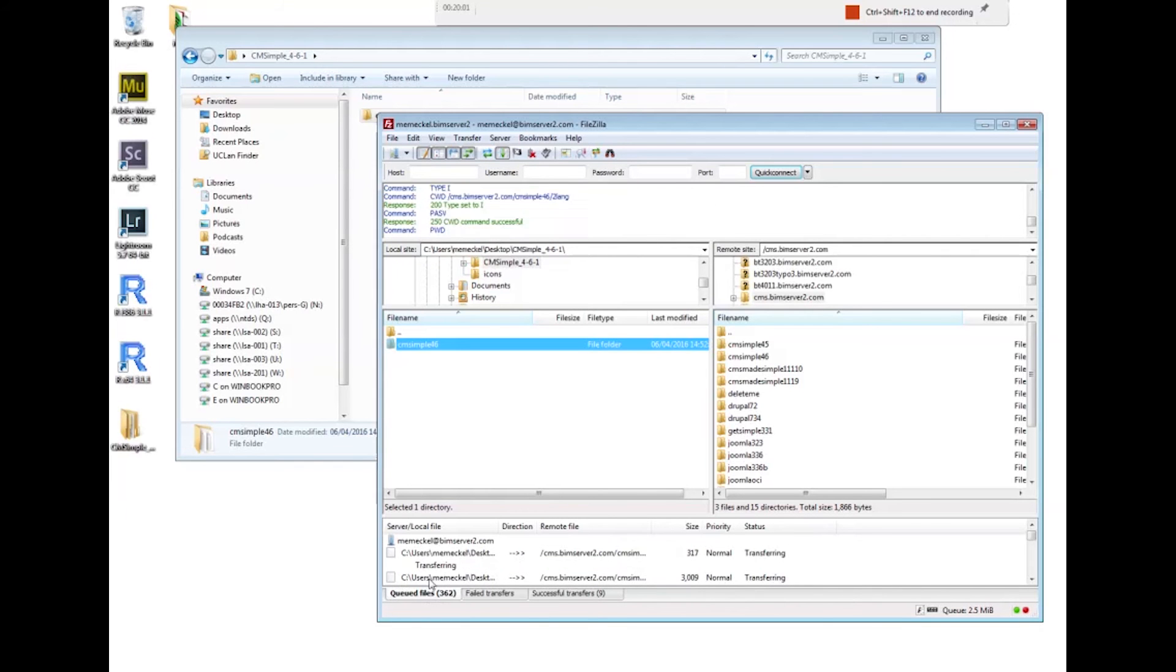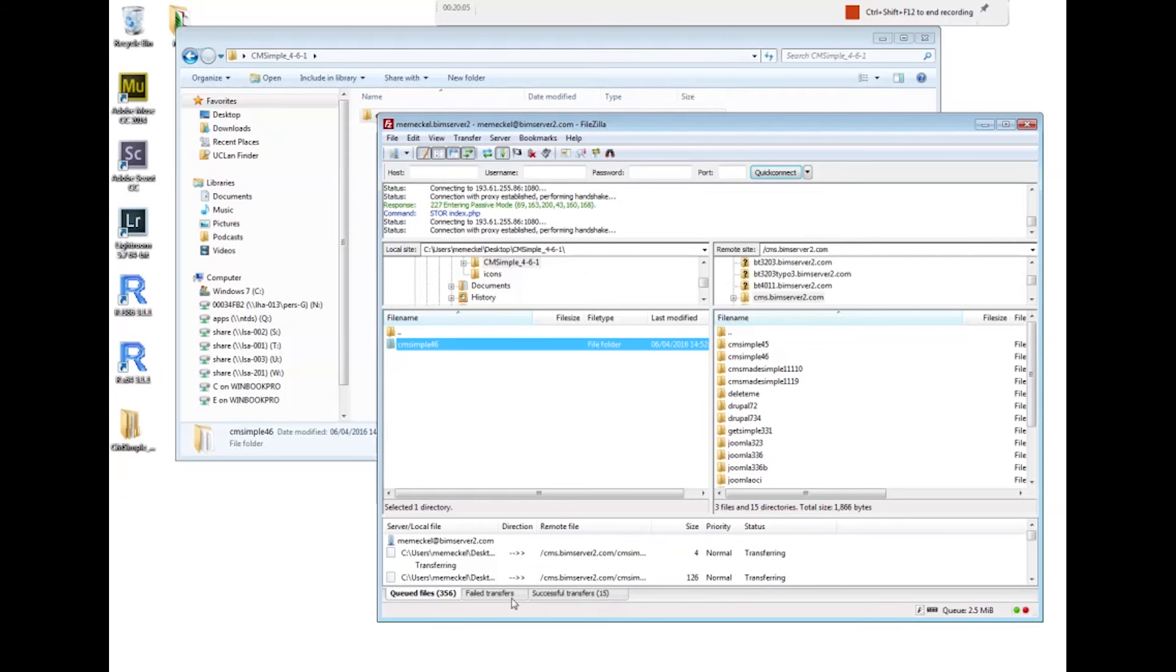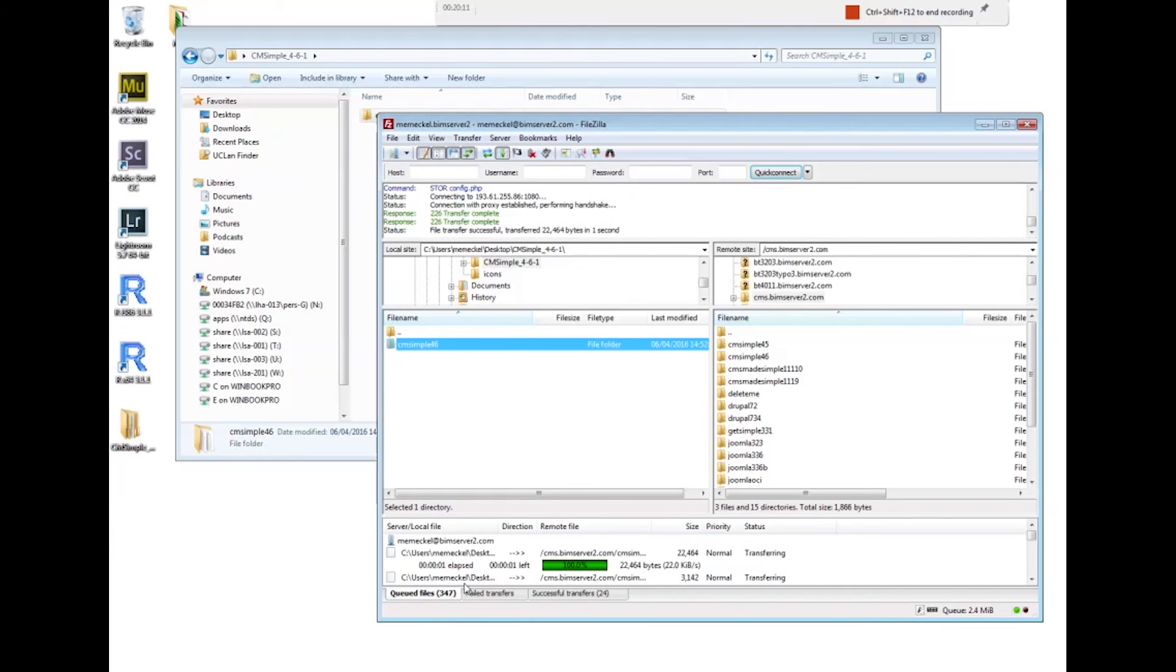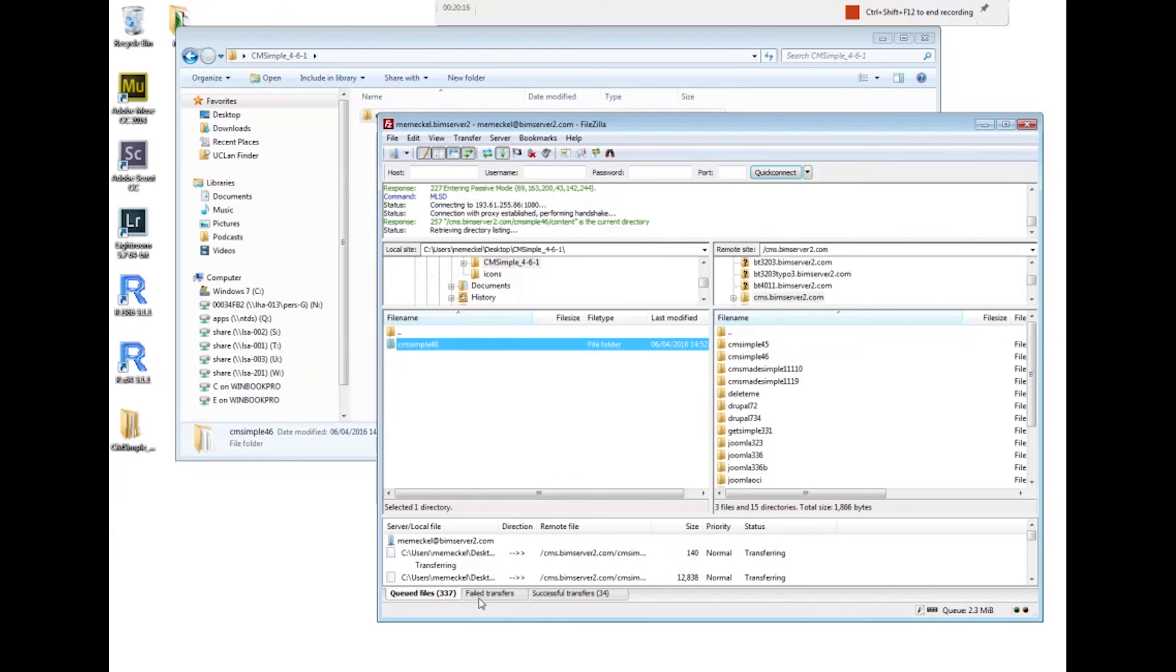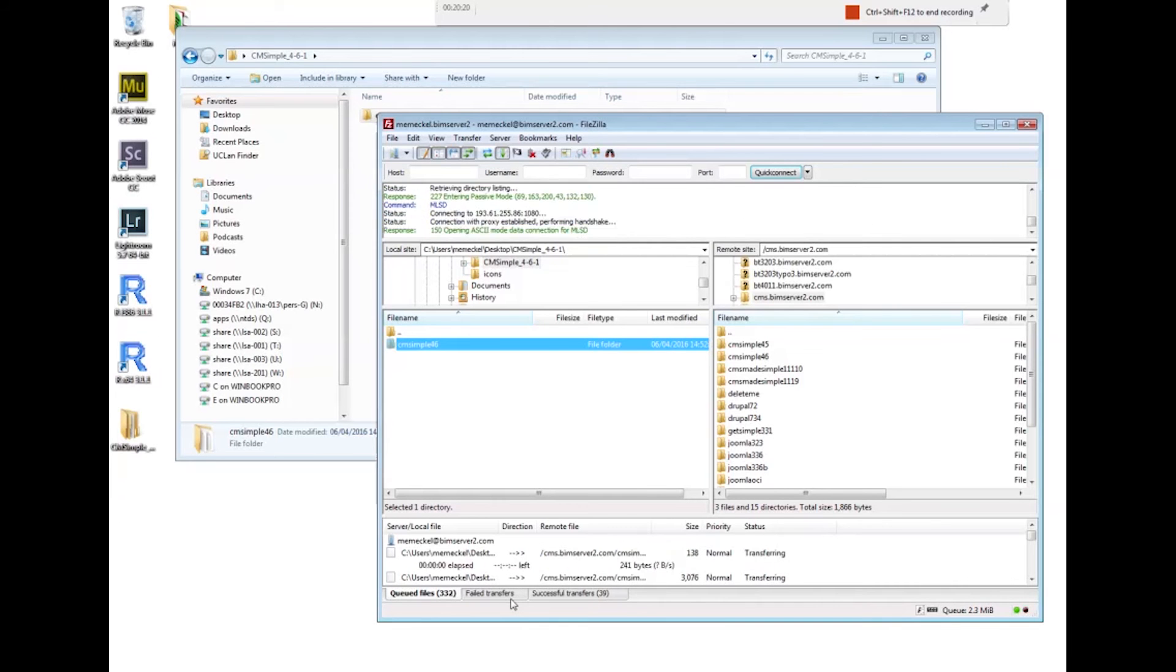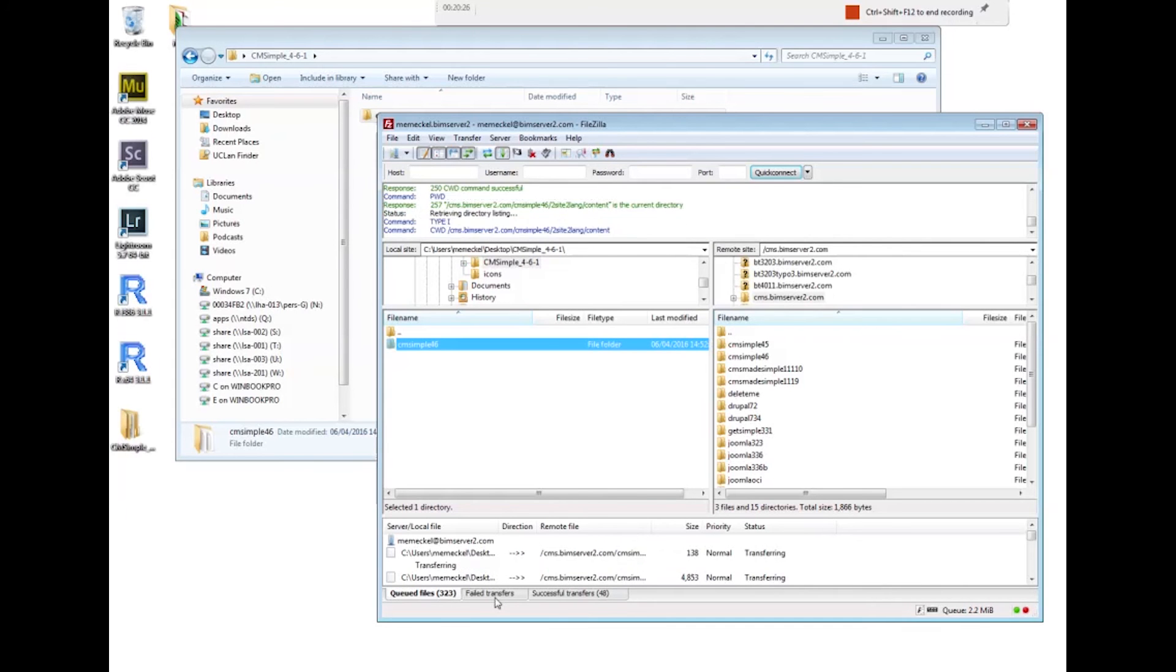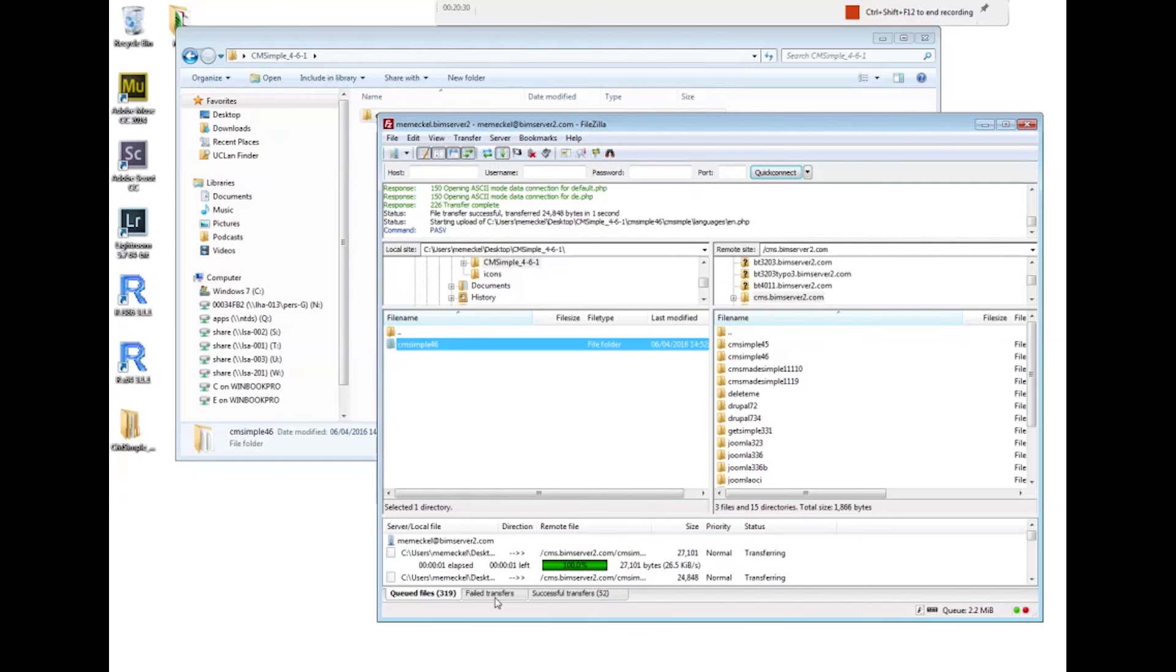You can see now that there are all the files that make up the CMS. Under the queued files tab there are successful transfers that should slowly count up one by one, and there are failed transfers. So if anything goes wrong with the files, the failed transfer counter will go up and we'll have to restart the files that are in the failed transferred tab.